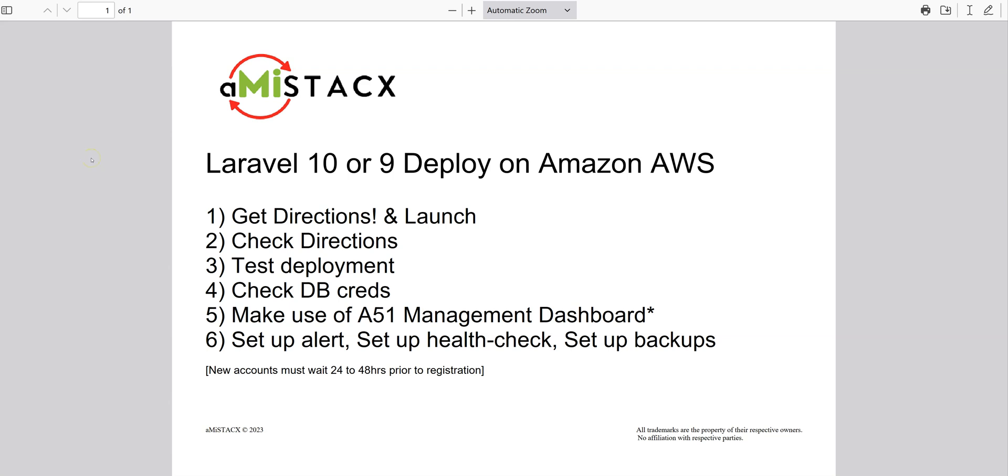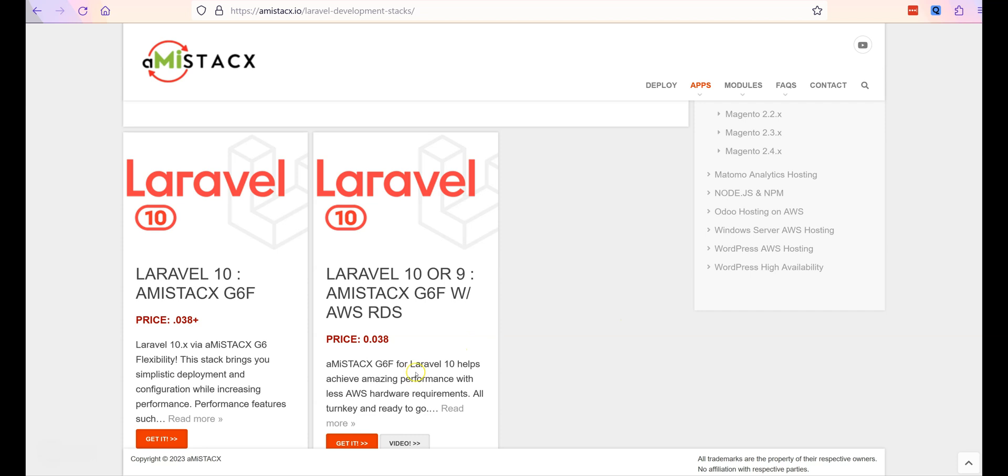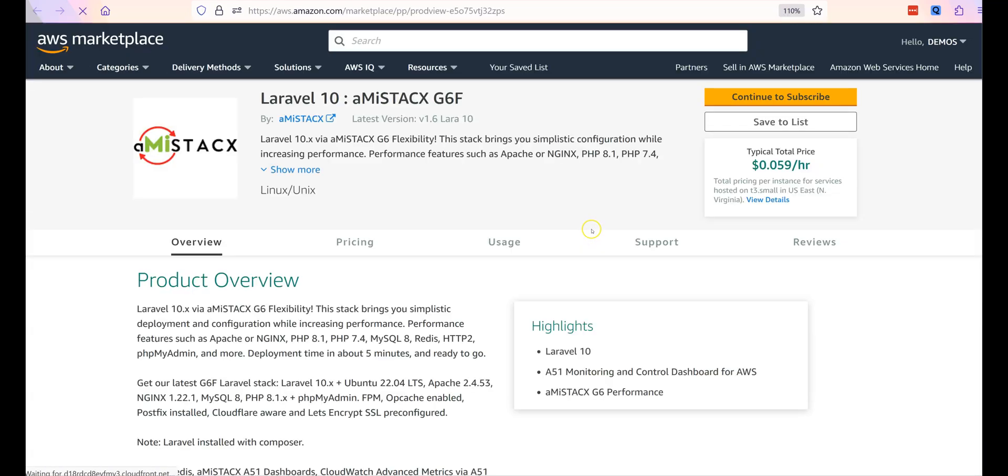Welcome to AMI Stacks deployment for Laravel 10 on Amazon AWS. To deploy Laravel, you can use our main site or directly from Amazon AWS Marketplace.